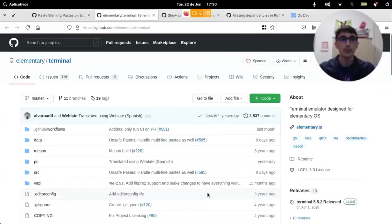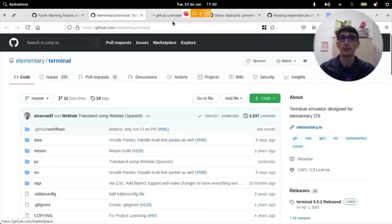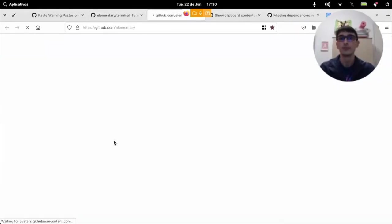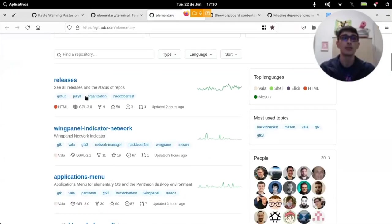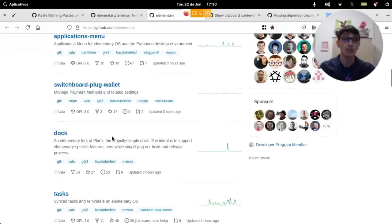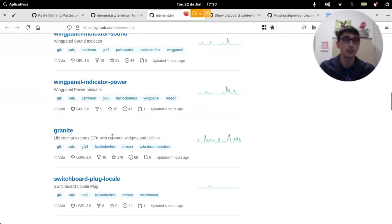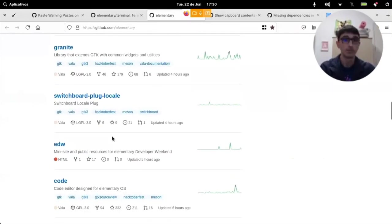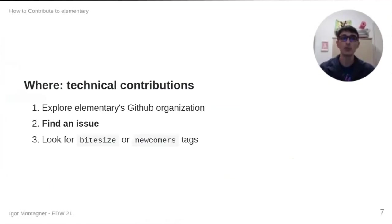Specifically, when we come to elementary, here, any of these projects might have this kind of issue, this kind of tags on the issues. So, you can just search for something that looks like something you would like to do.